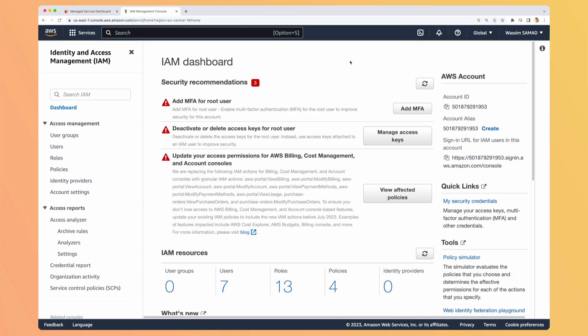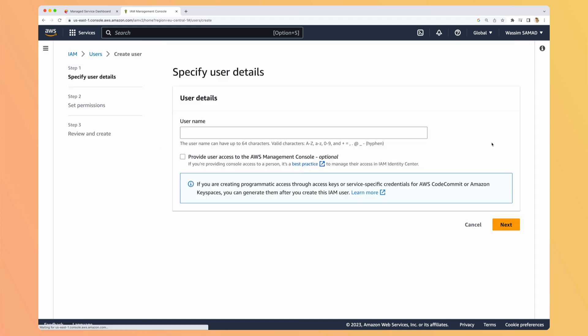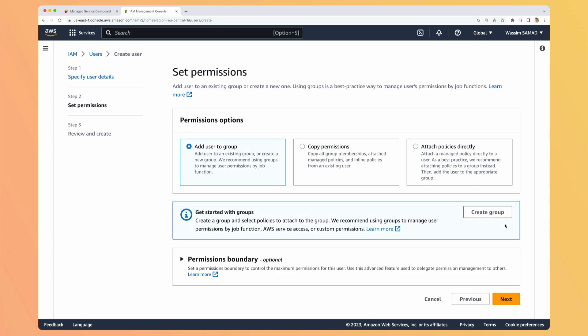Here you don't have to worry about the region, it's global. So let's go to users and we will create a new user. We will name it LSTO access. And we don't want it to have access to the console, so hit next.